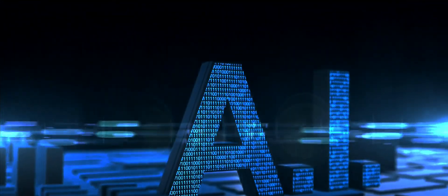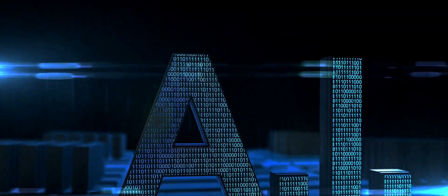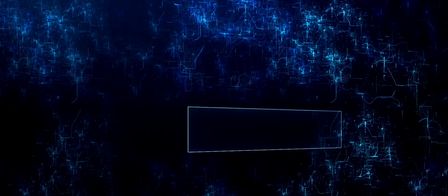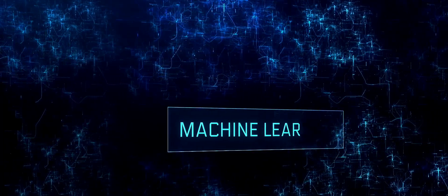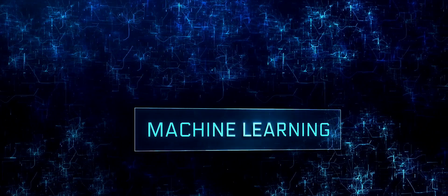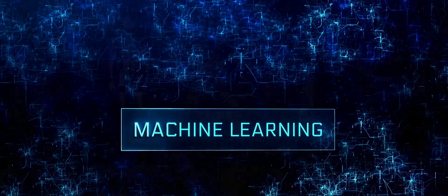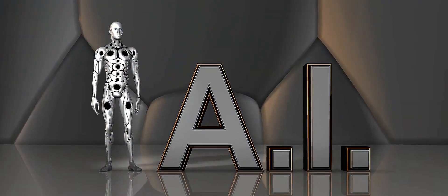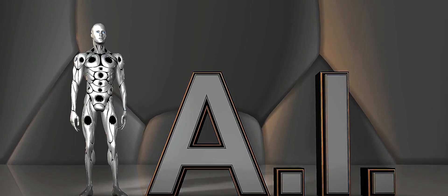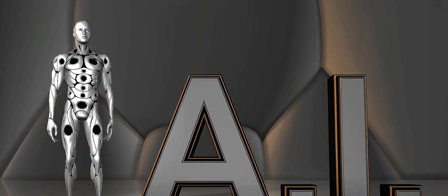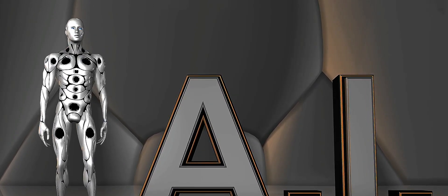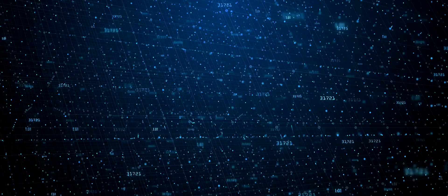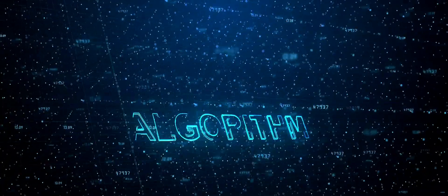These three concepts are the unsung heroes of modern technology, working behind the scenes to make our lives easier and more convenient. Imagine a world where machines can not only follow instructions, but also learn from experience and make decisions. We're living in that world and it's all thanks to AI, machine learning and algorithms.